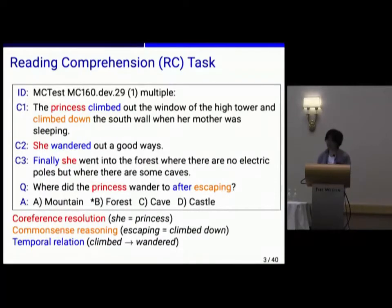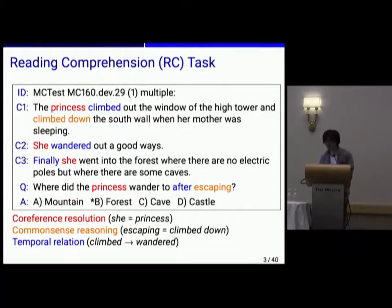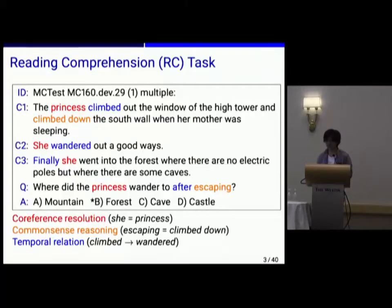To answer this question, the reader must understand coreference resolution. In the question, 'she' in C2 and C3 means the princess. And the reader must use common sense knowledge — 'escaping' means 'climbed out and climbed down' in C1. Understanding temporal relation is also needed: the princess first escaped and next wandered out to the forest. So we can see that this question requires multiple skills to answer.